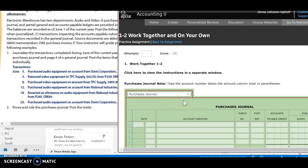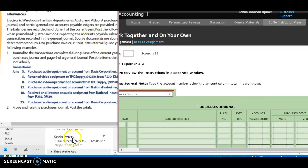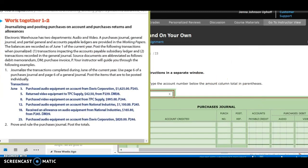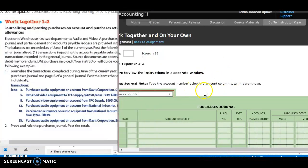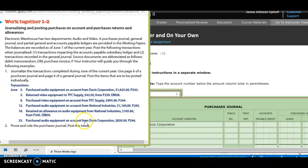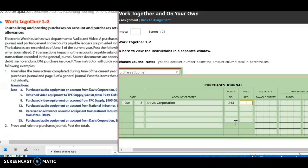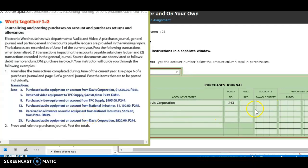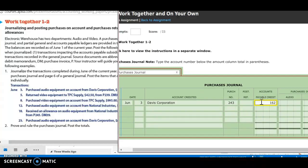So first we need to select our journal. We're going to go into our purchases journal. Next, we need to put in our date — it's June 3rd. This is where we're going to put in our vendor, so it's going to be Davis. My purchase number is 243. I don't need to put my post reference in yet — I'm not posting. My amount is $1,625. And I'm buying audio equipment, so I'm going to put that into the audio side, $1,625.